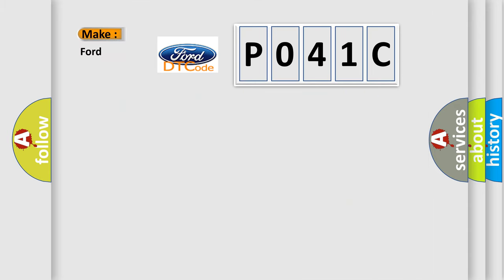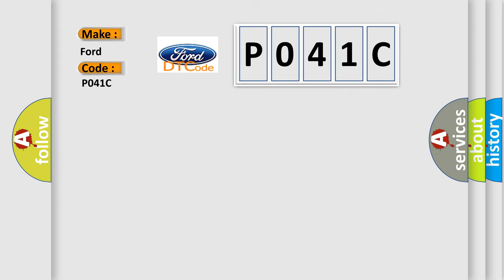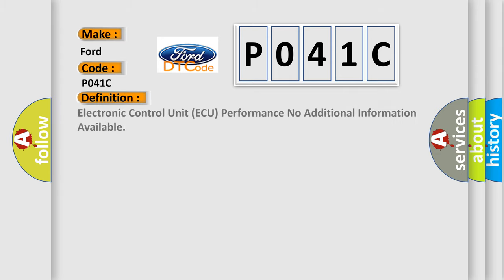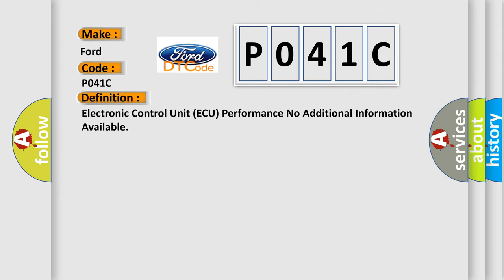So, what does the Diagnostic Trouble Code P041C interpret specifically? Infinity Car Manufacturers. The basic definition is: Electronic control unit AQ performance, no additional information available.